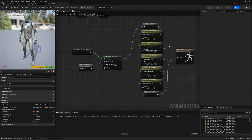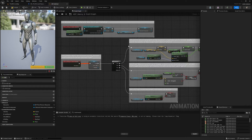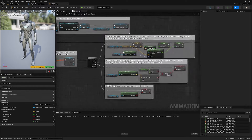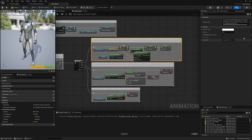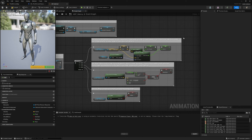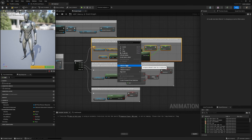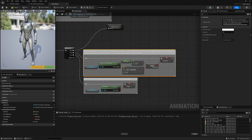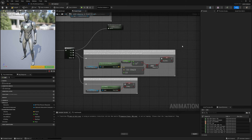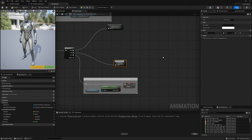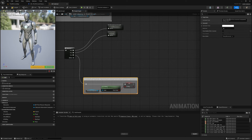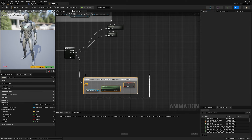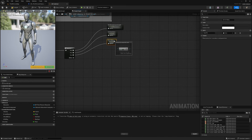Back in the event graph, quickly tidy up by selecting the comment sections, copying the first few words from the comment text, highlighting all the nodes, right clicking and selecting collapse nodes. Name the collapsed sections: set velocity and ground speed, set should move, and set is falling. Now this is much tidier.